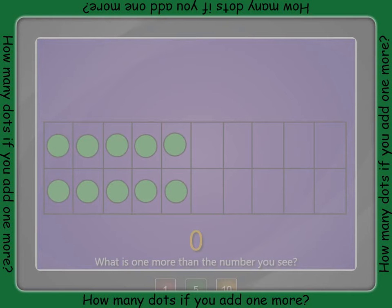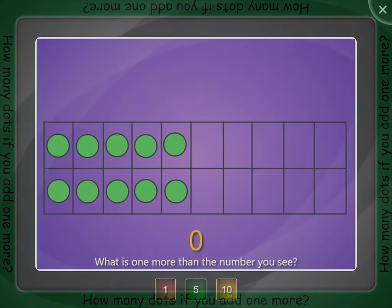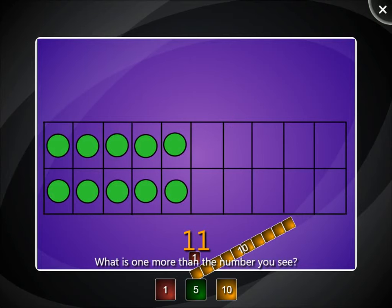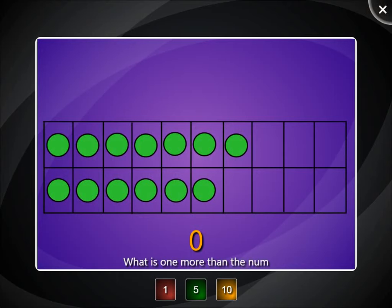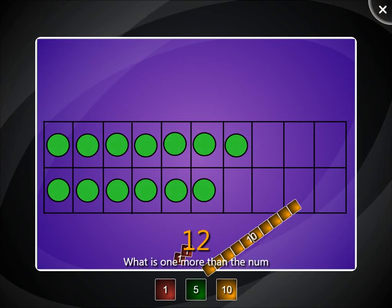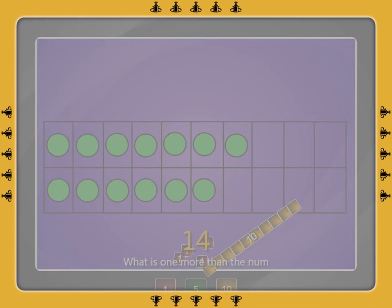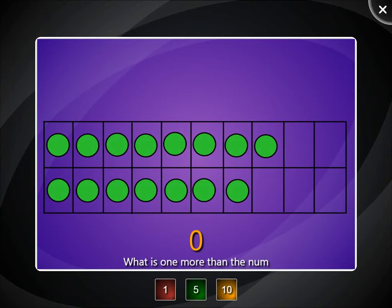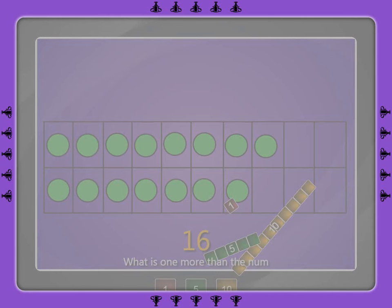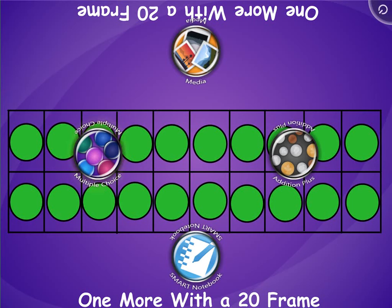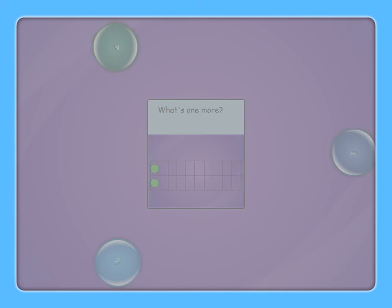Count the dots on the 20 frame. How many would you have if you added one more? What is one more than the number you see on the 20 frame?